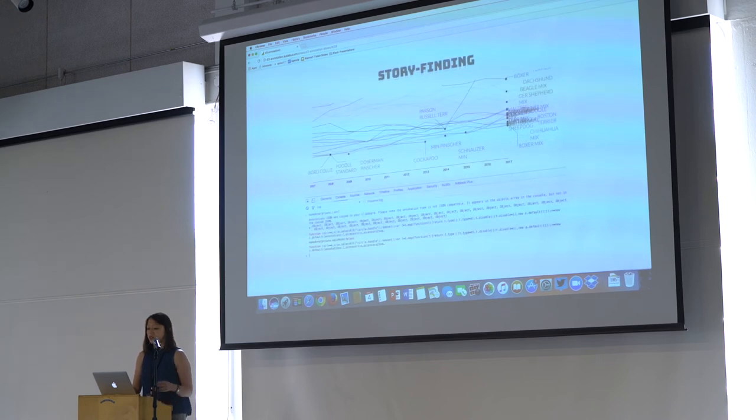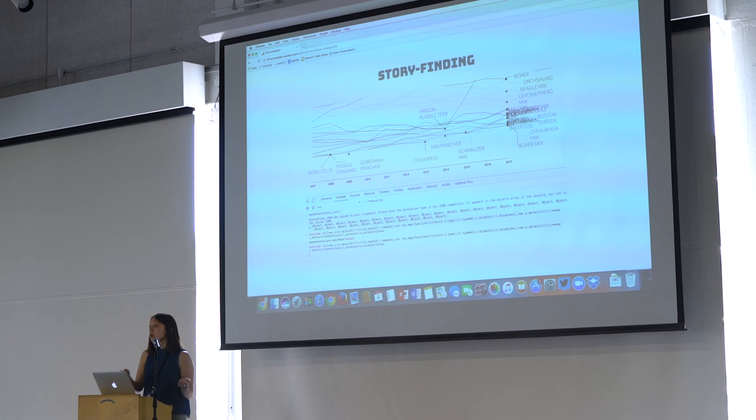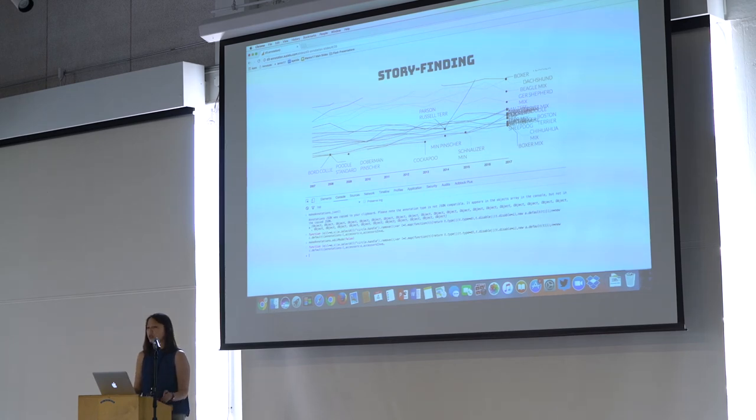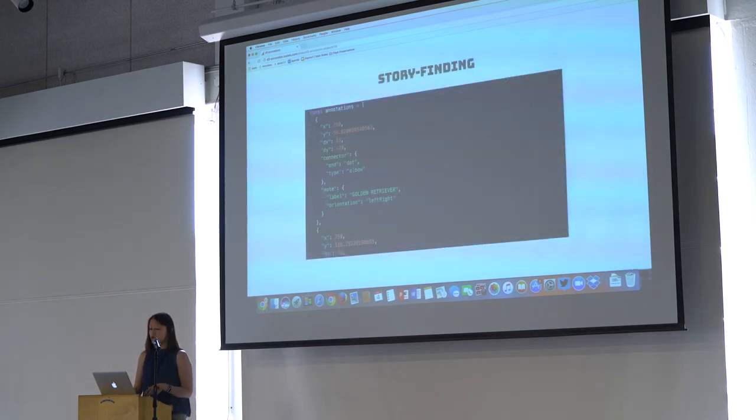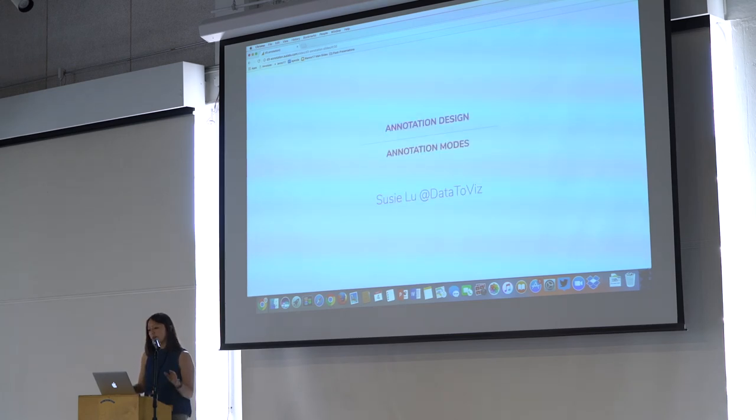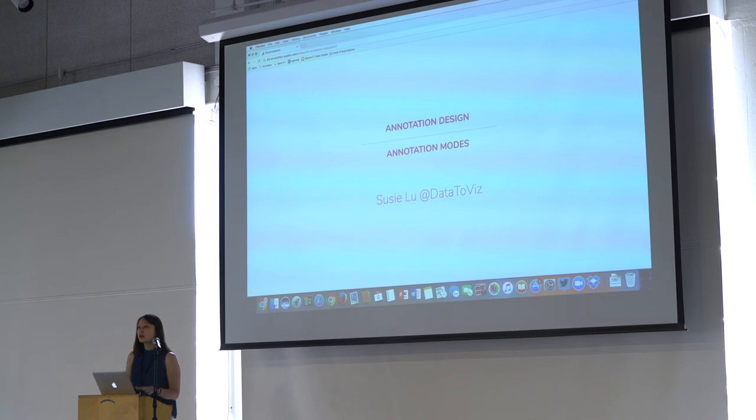And then it's really easy to basically get the JSON of the annotations of where you move them after you move them in edit mode and then place them directly into your code. So that was just a really quick run through of two topics that I've been thinking about around annotation design and annotation modes.